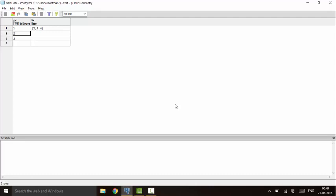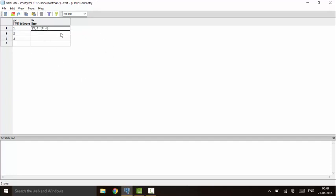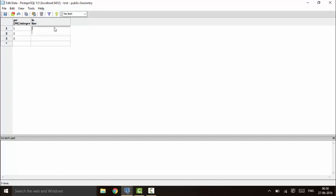Now, if you want to represent the line in the form of two endpoints — a start point and an end point — you use the same method as with the point type. You mention the first point, for example two comma three, and the second point, three comma four. You'll see it takes them as two individual points forming a line. You can also write it as four values: x1, y1, x2, y2, for more clarity.